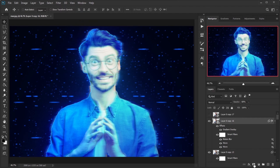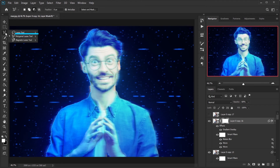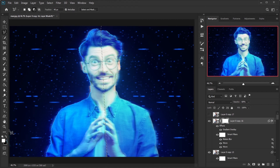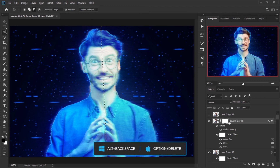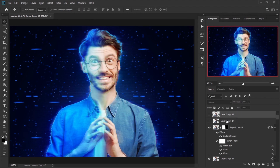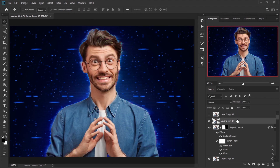Create a mask by clicking on the mask icon while the current layer is selected. Grab the Polygonal Lasso tool from the tools panel, set feather to 40 pixels, and select the area you don't want to show. Change the foreground color to black and press Alt+Backspace to apply the change to the layer mask.